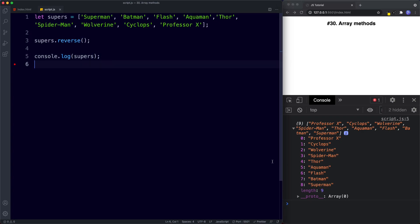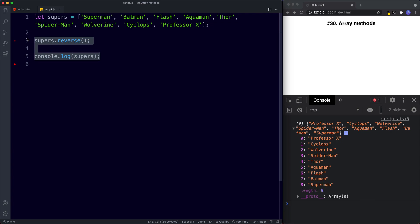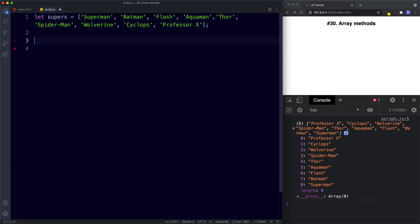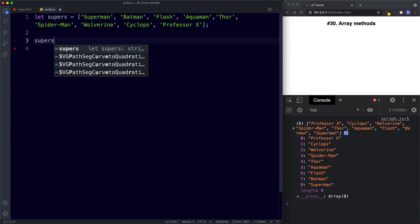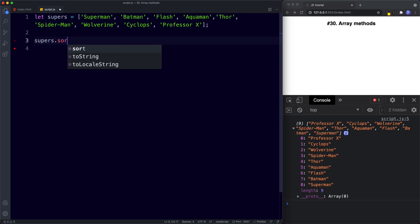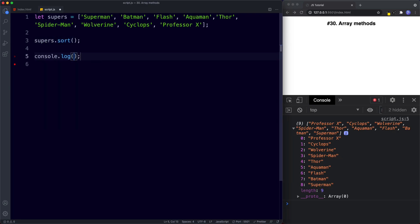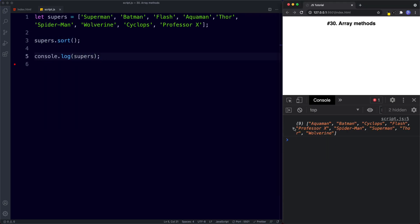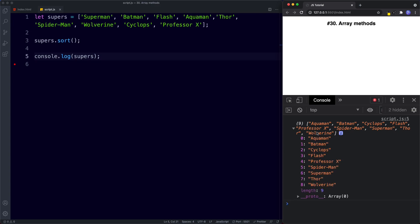Finally, the sort method sorts our array alphabetically. supers.sort() and console.log supers — all our values are now organized in alphabetical order: Aquaman, Batman, Cyclops, and so on.